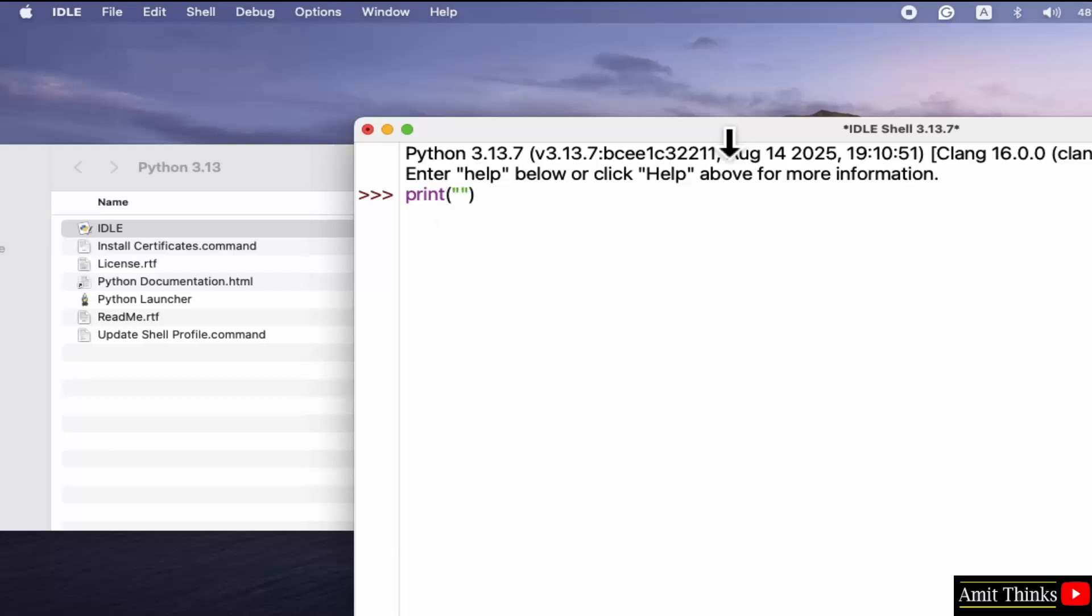Just use print and within this, mention whatever you want to print. I'll just print my name. When I press enter, it will print. Here it is.